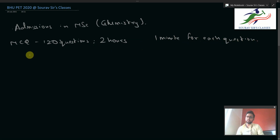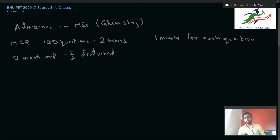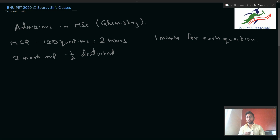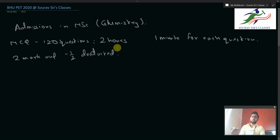For the marks distribution, for each right question you will be awarded two marks and for each wrong question half marks will be deducted. There is no complex rule for marks distribution because only MCQ questions are given, all worth two marks. Unlike IIT JAM which has two-mark questions, one-mark questions, no-negative-mark questions, and different types like MCQ and MSQ, BHUPET only has one type, making the flow of questions simpler.